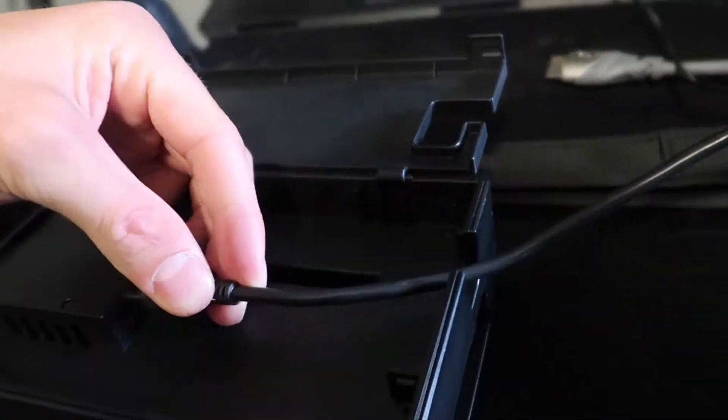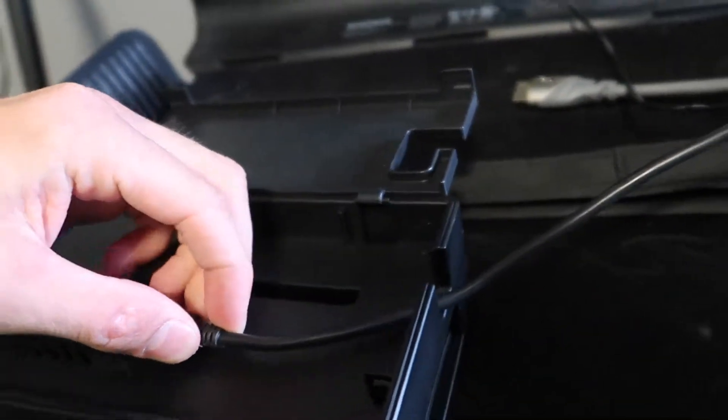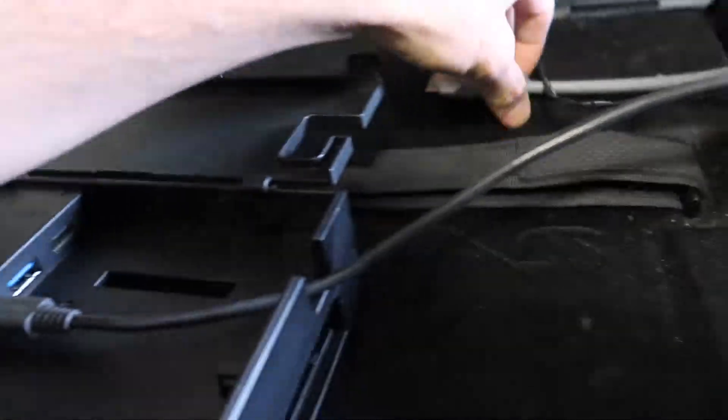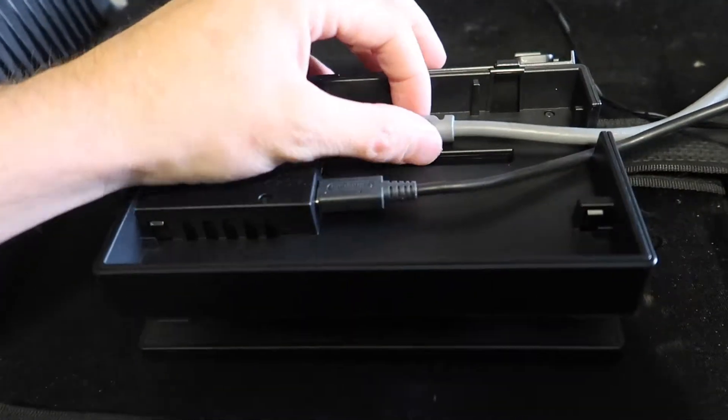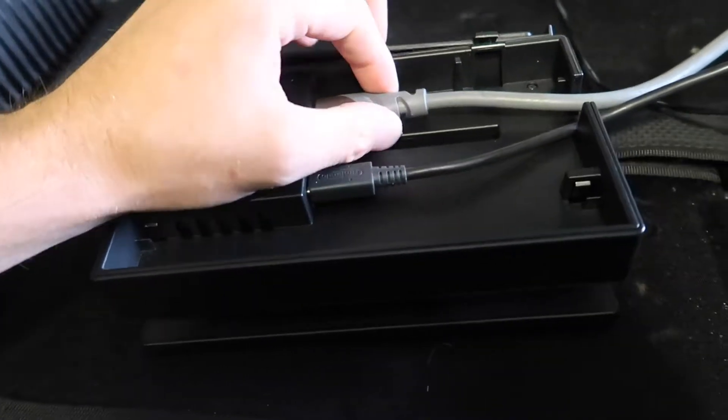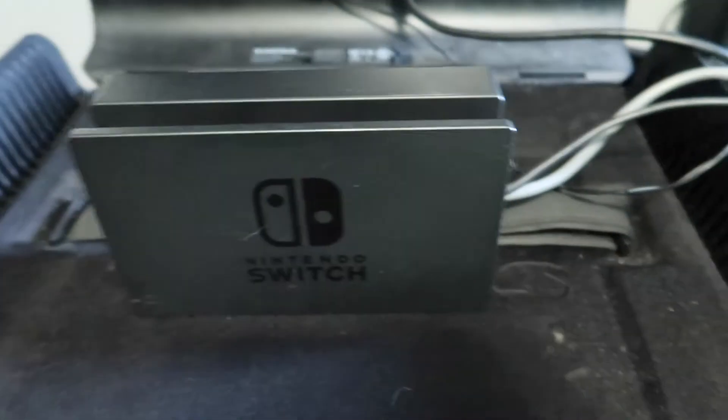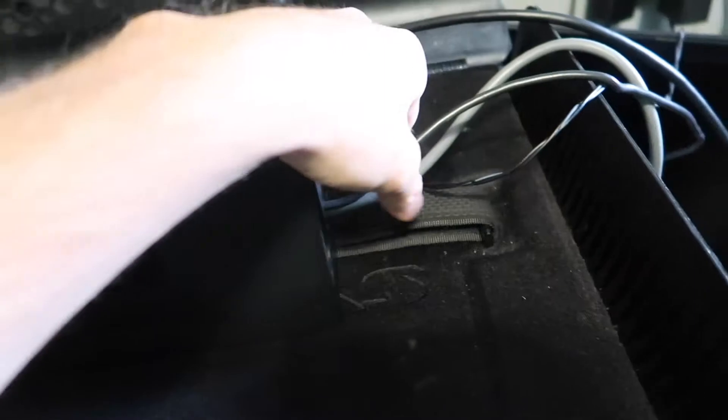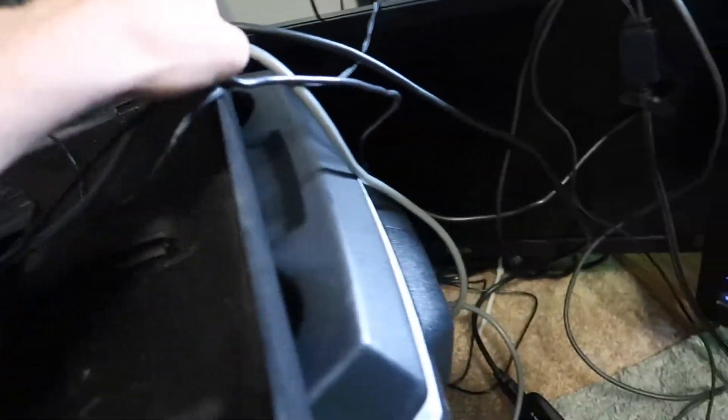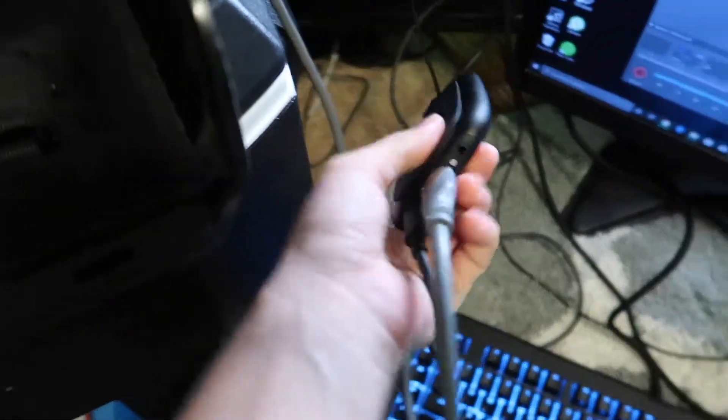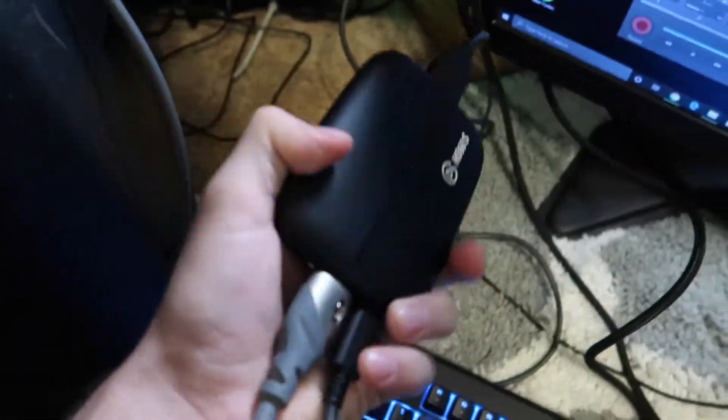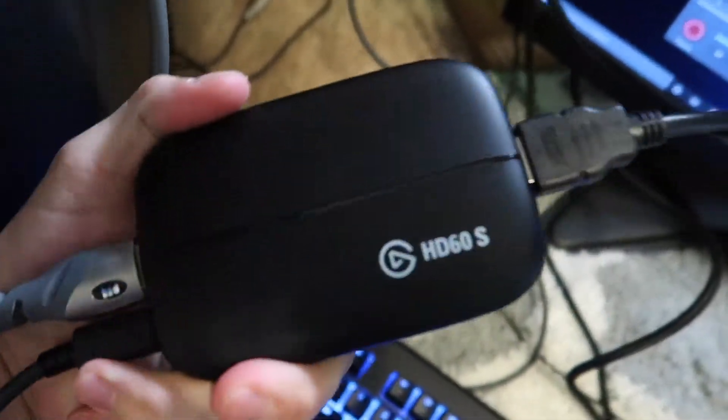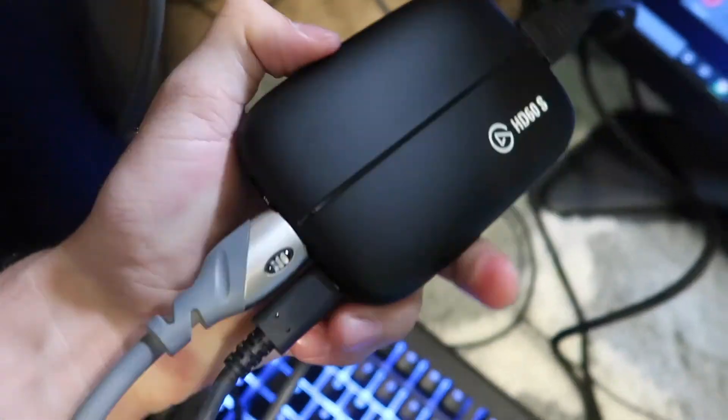Like always, connect to your power. It's got to have power. And then connect your HDMI cable. Now, once you have your Switch and your HDMI cable, you want to take your HDMI cable that you just plugged into your Switch dock.